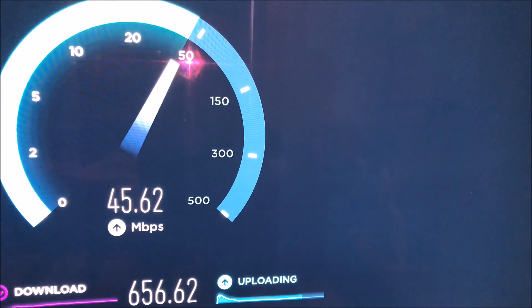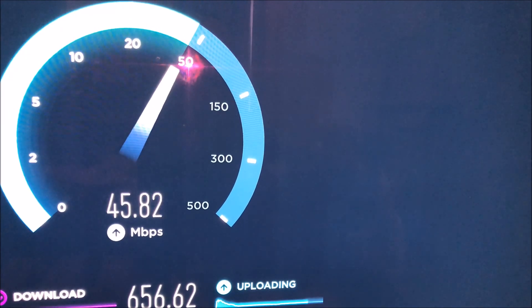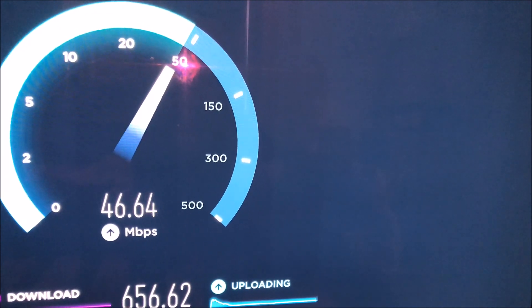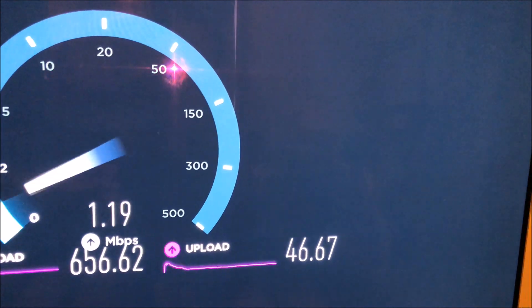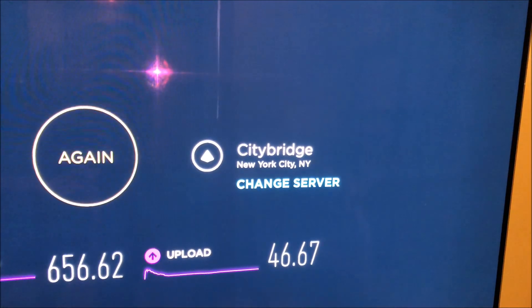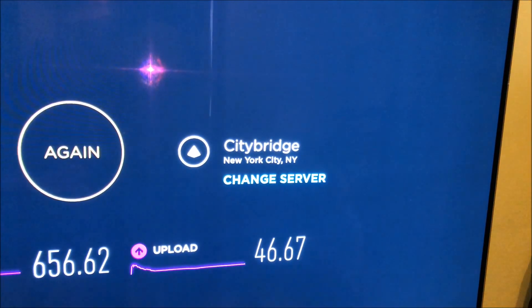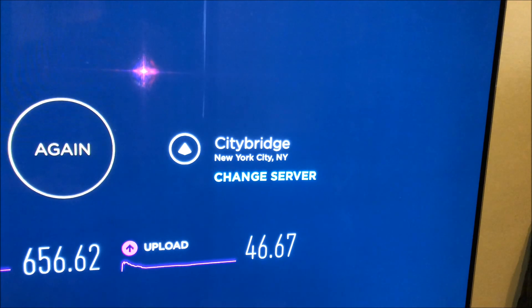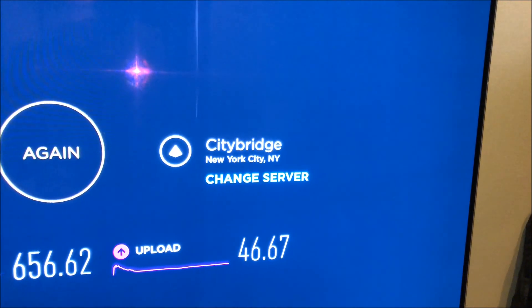upload is much higher than normal. It did improve my upload, and latency is so much better.